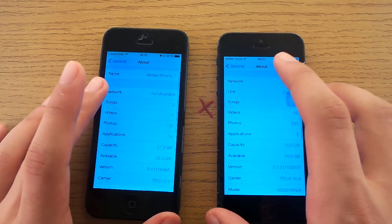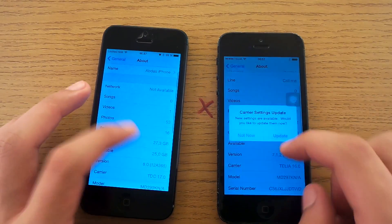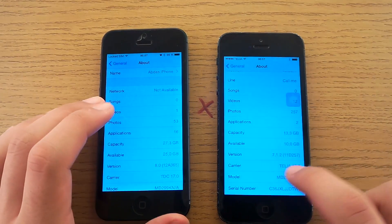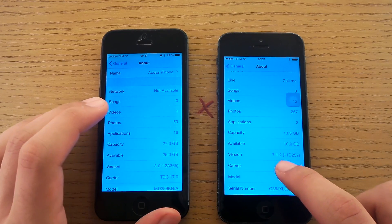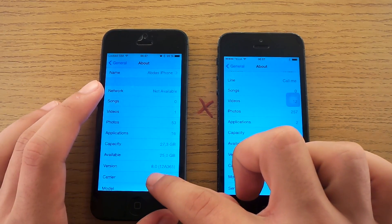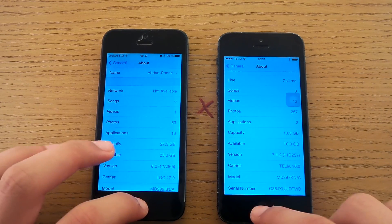Let's have a look in settings. You see here what I mean. 7.1.2 and 8.0.